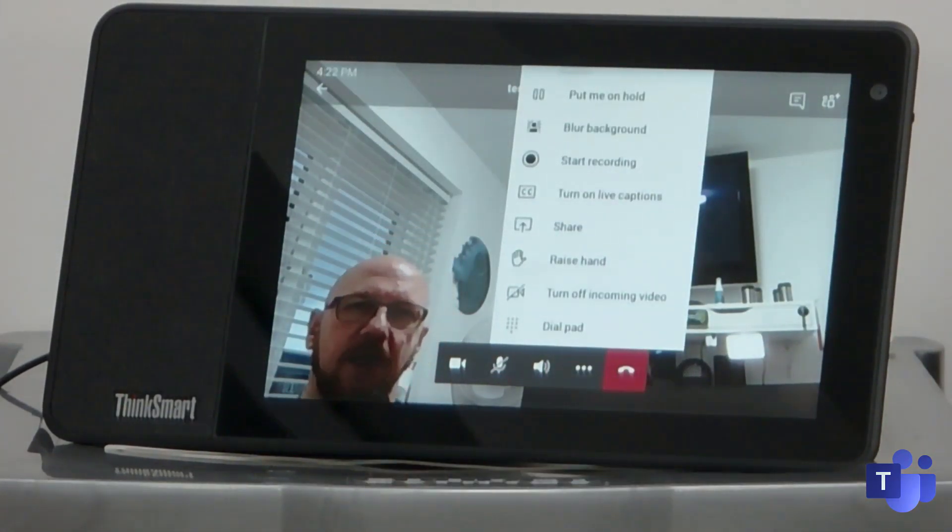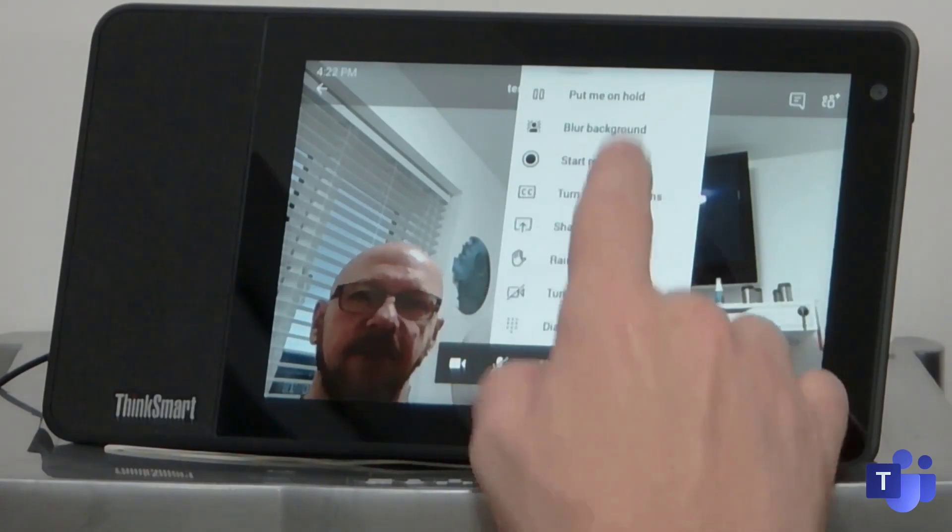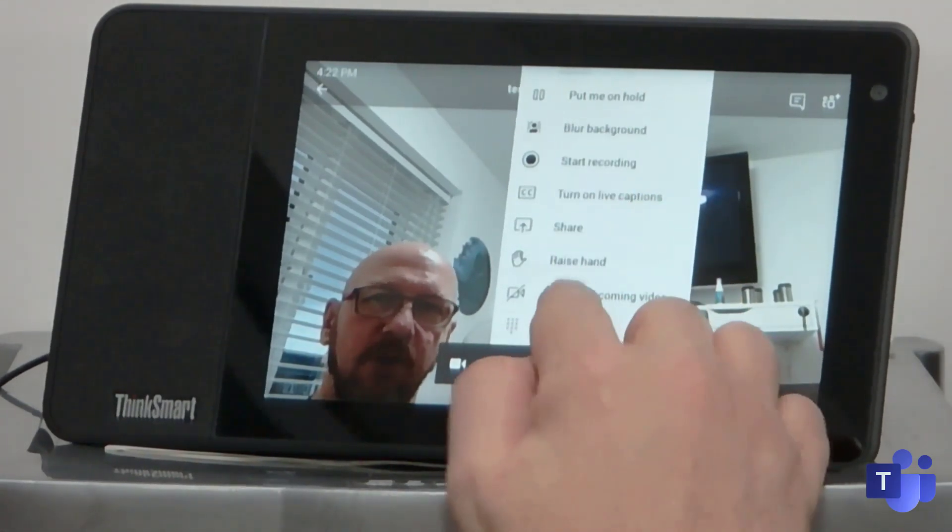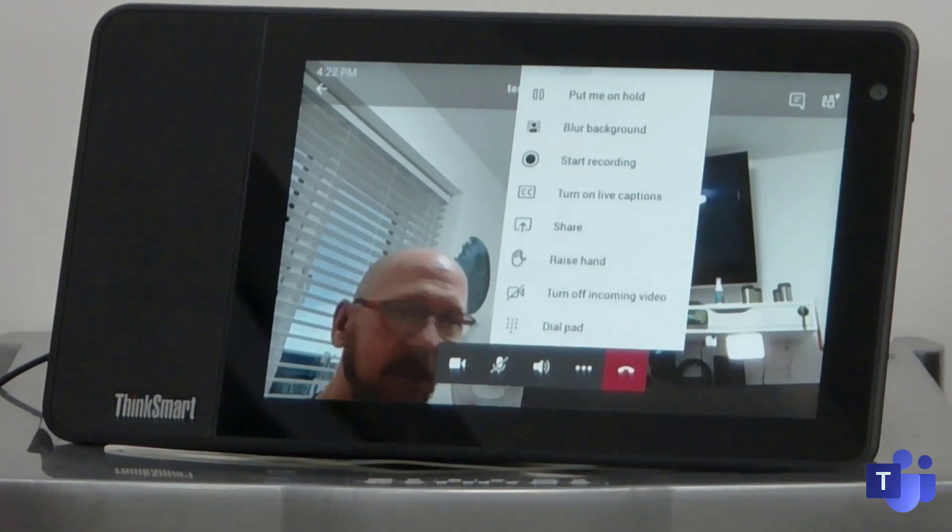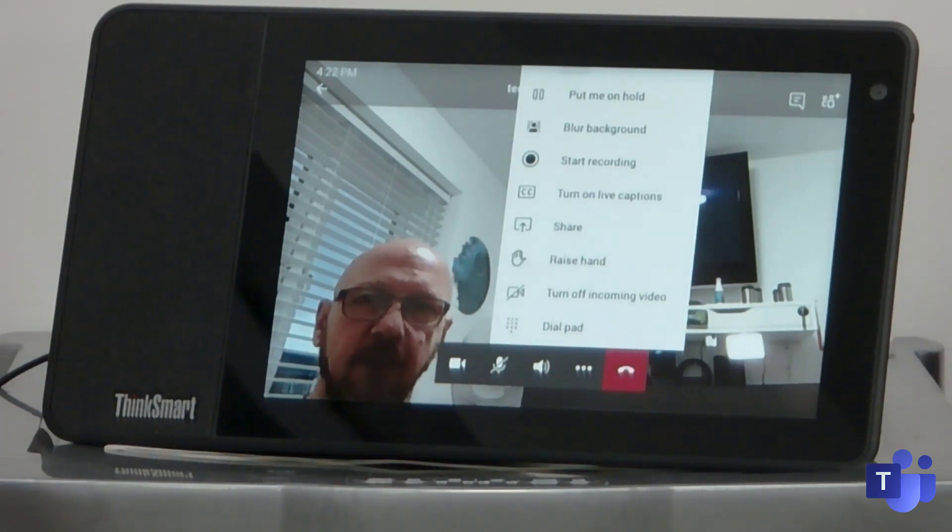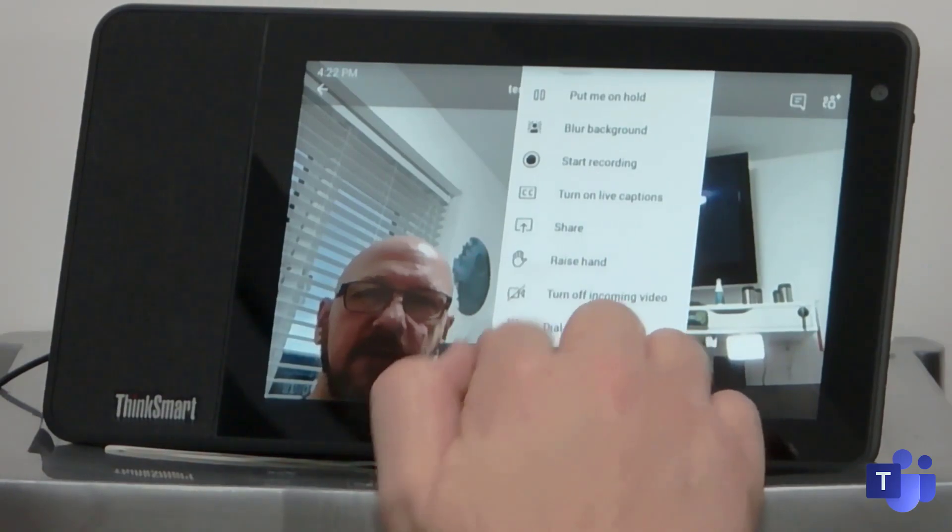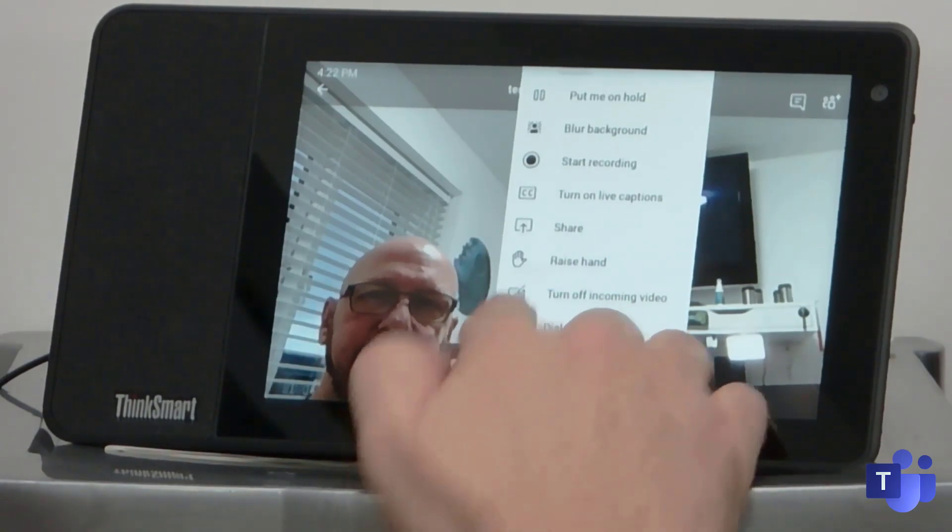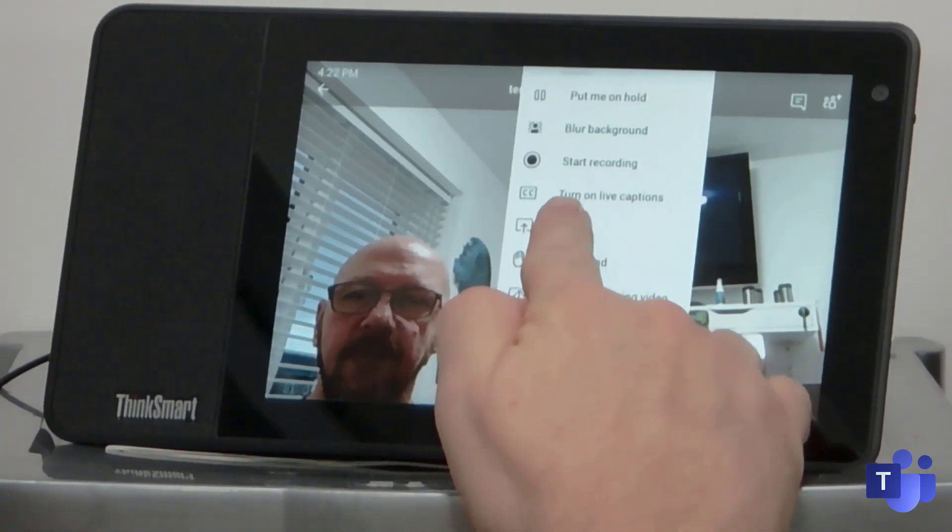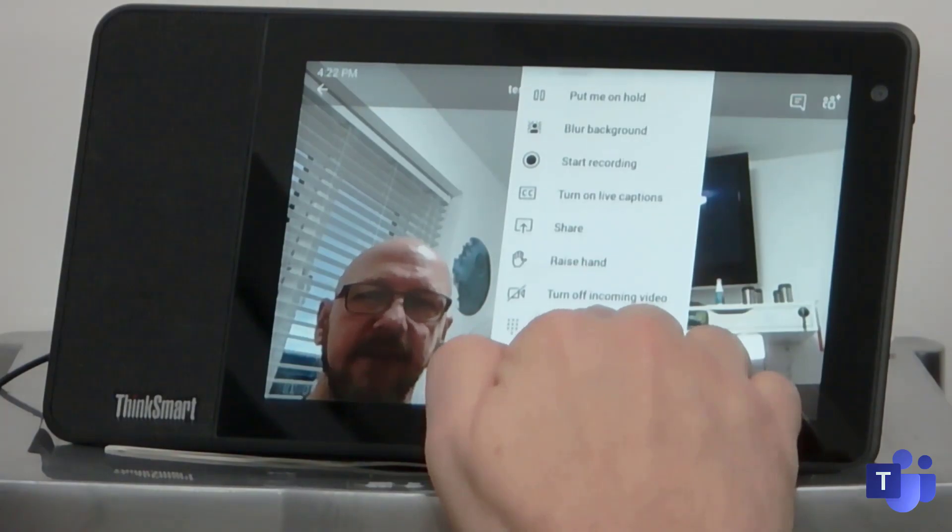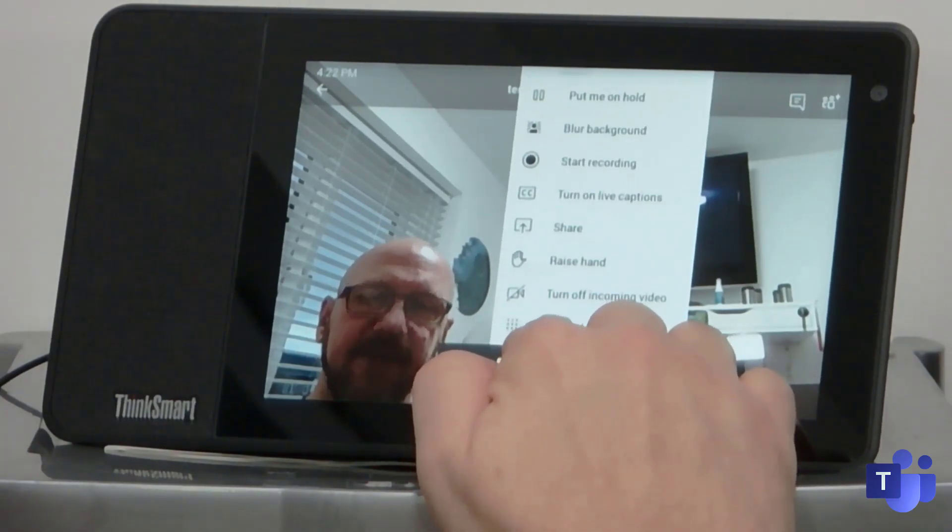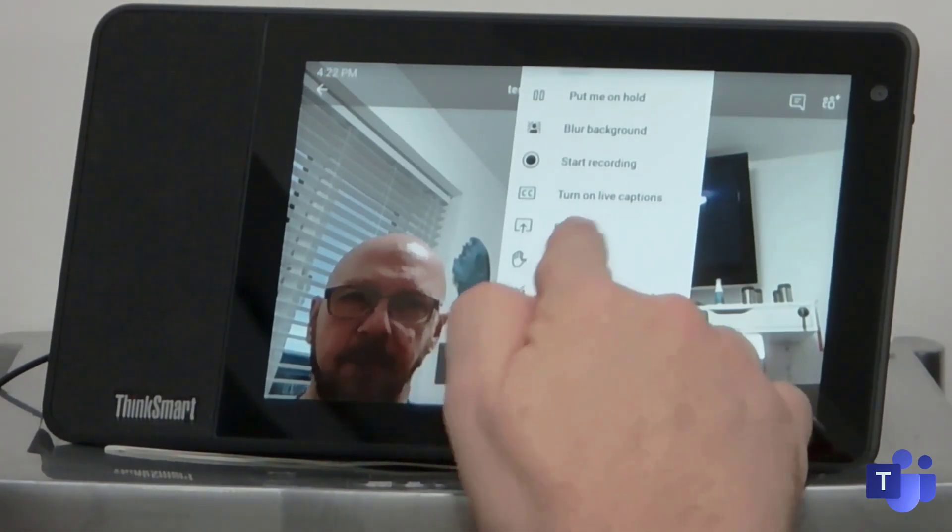Plus also you've got the more button. So in the more button, you've got the ability to put yourself on hold, blur your background, which is pretty cool. Blurring your background from an actual video phone. You can start recording or turn on live captions. You can raise your hand, turn off incoming video or get up the dial pad if you need to dial a number or something.